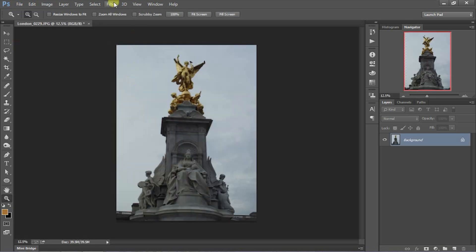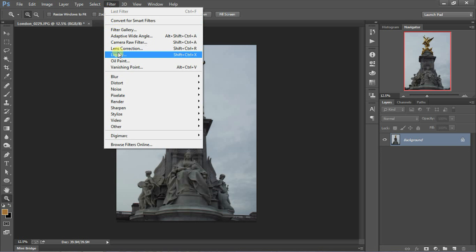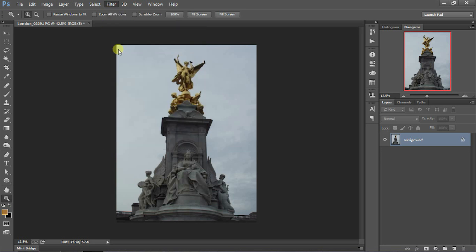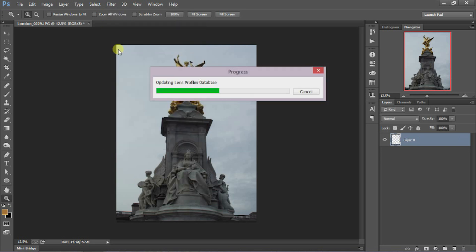Go to Filter > Lens Correction again, and notice what it's doing — it's updating the lens profiles database. It is now reading what is in that folder and saying, 'Hold on, there's a change here.' It's incorporating it into Photoshop so that when you go to the Lens Correction filter again, you will see — hopefully, if I've done my job right — three lens profiles.